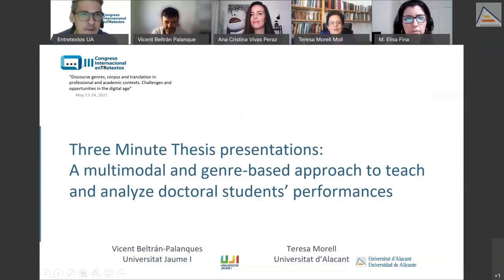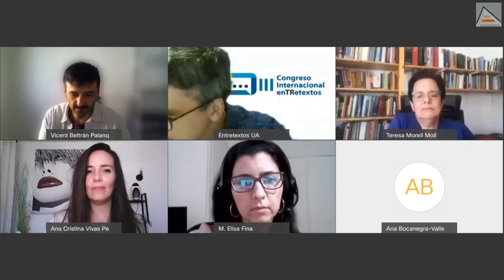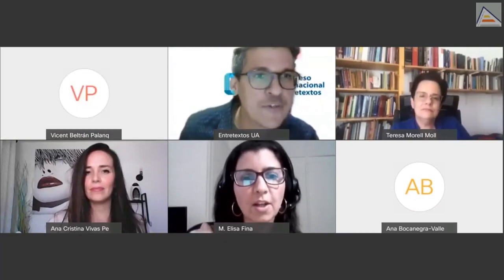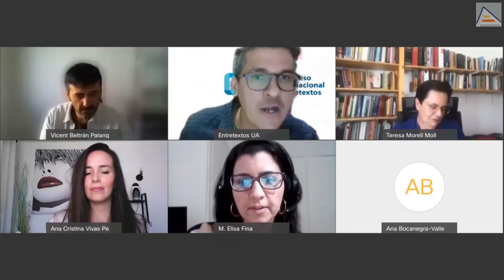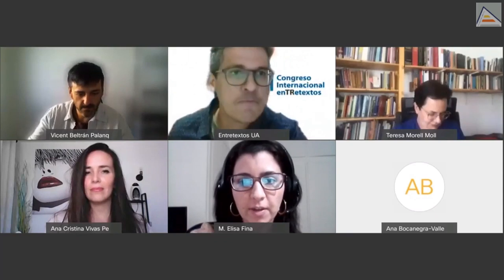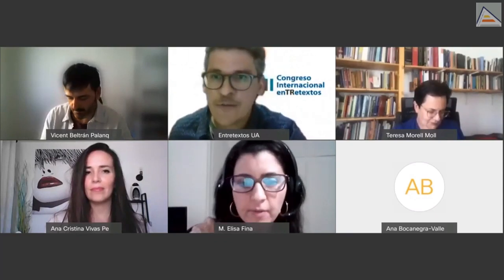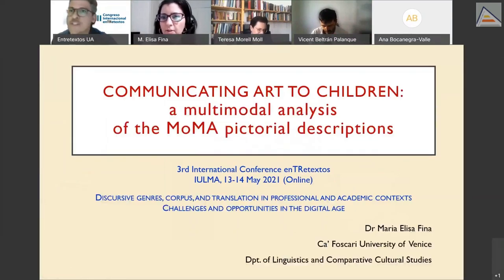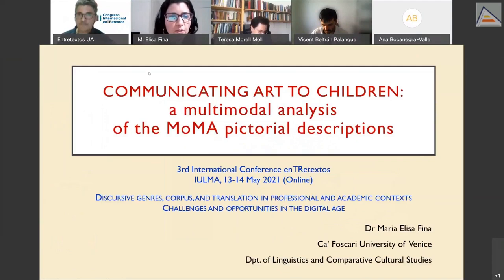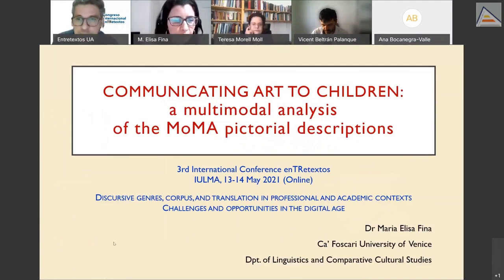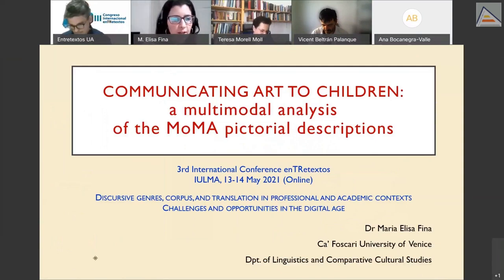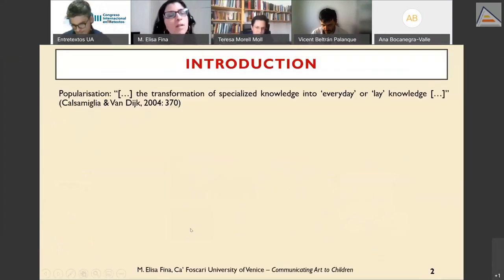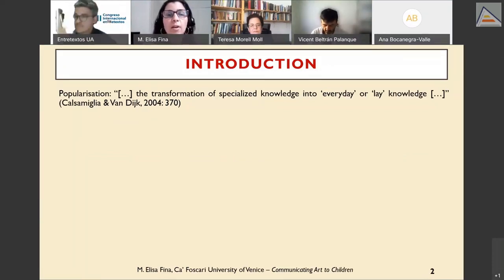Our next speaker is Maria Lisa Fina from the University of Venice. She begins: I would like to start with a brief observation about the concept of popularization, which has been defined as the transformation of specialized knowledge into everyday or lay knowledge. A key issue related to popularization is: popularizing for whom? The target audience is essential because it determines popularization strategies.